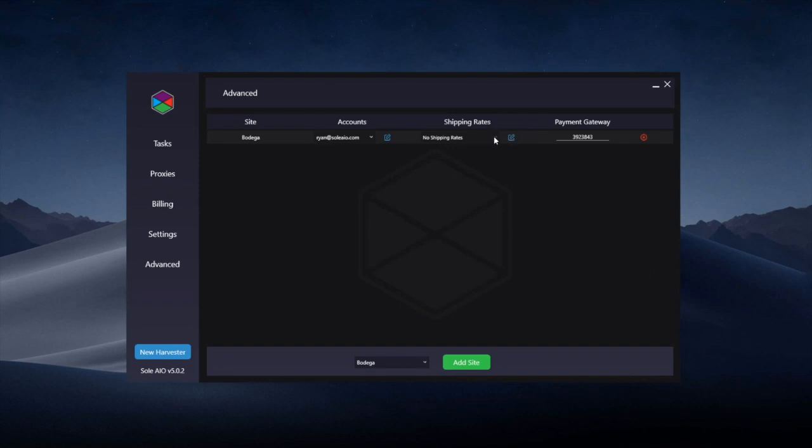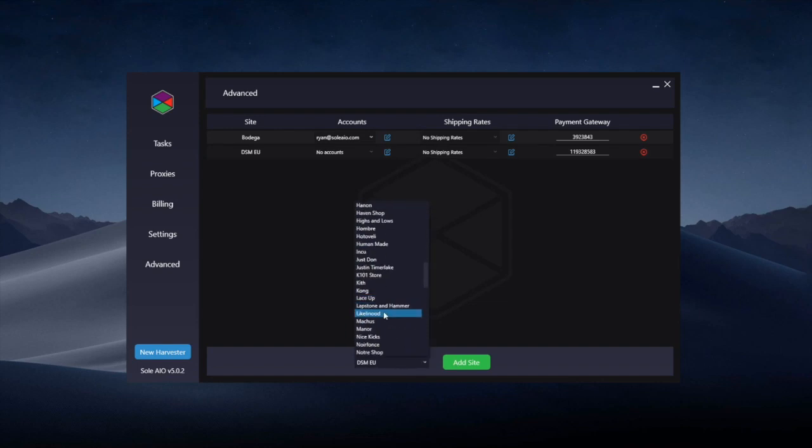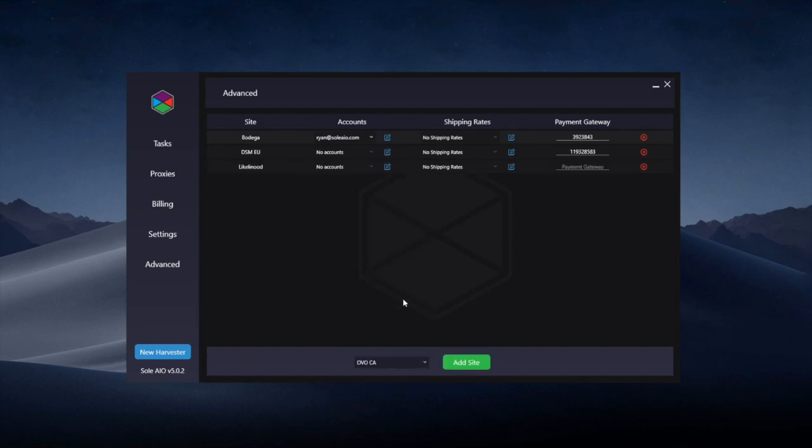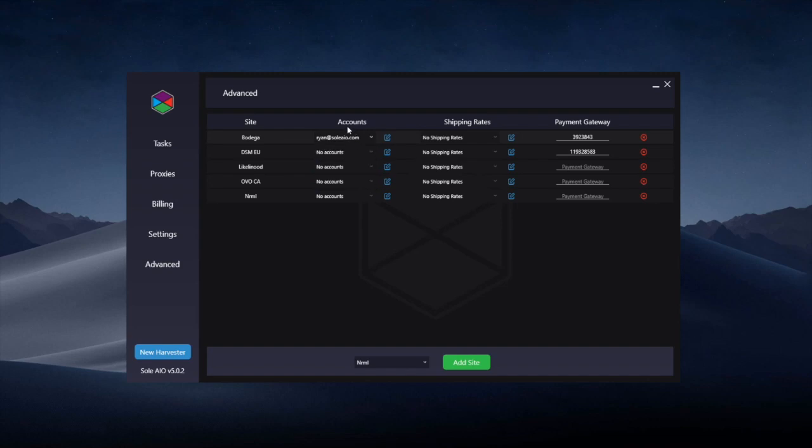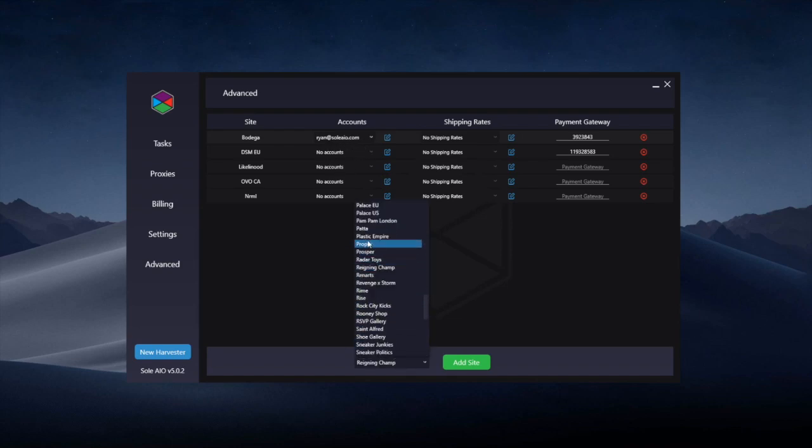You can add this for as many sites as you want and then you can load accounts in. Obviously, most Shopify sites don't need accounts, so this isn't necessary, but for ones like Bodega, Concepts, Hanon, etc., where this is necessary, you can enter them here for better handling.